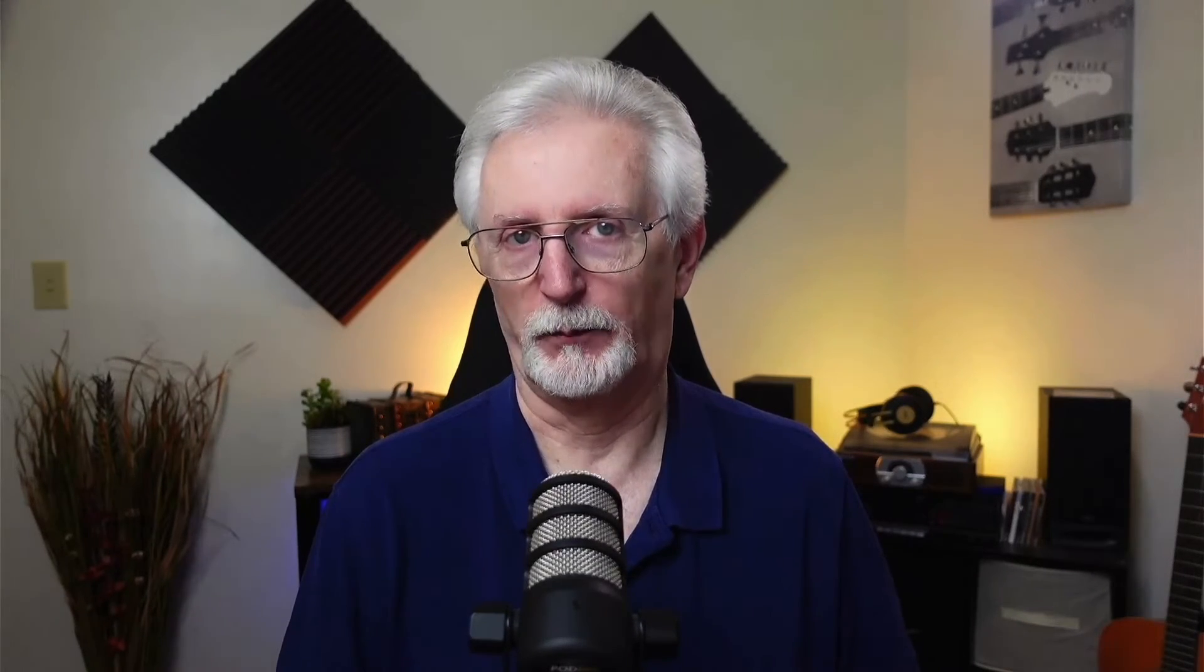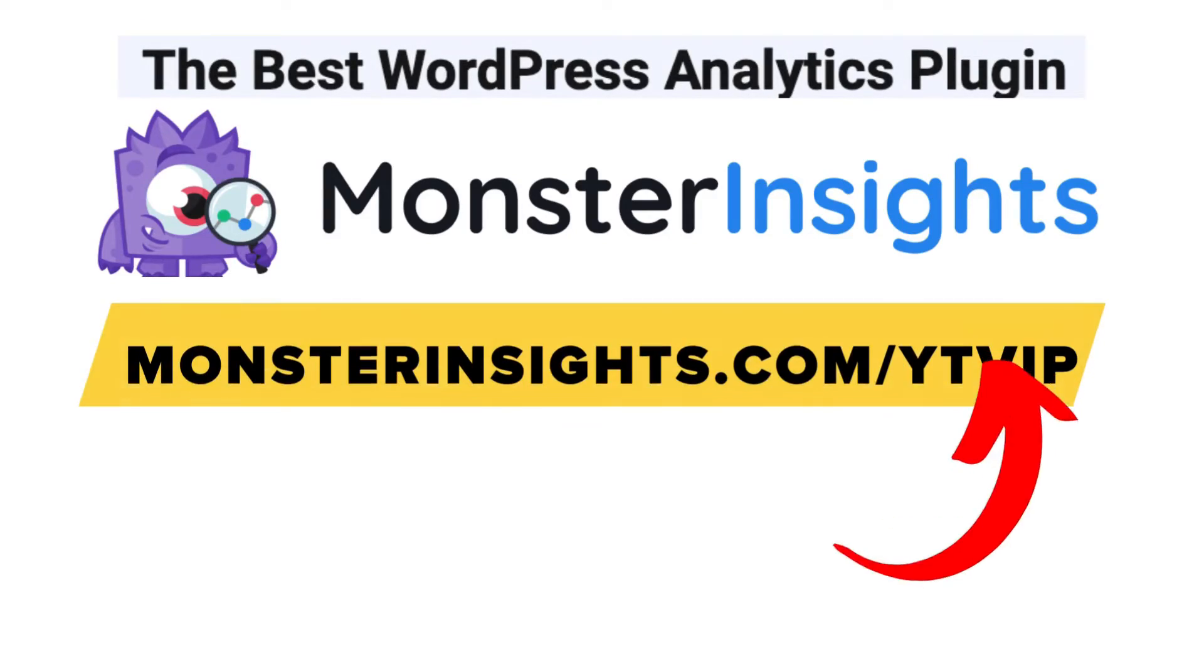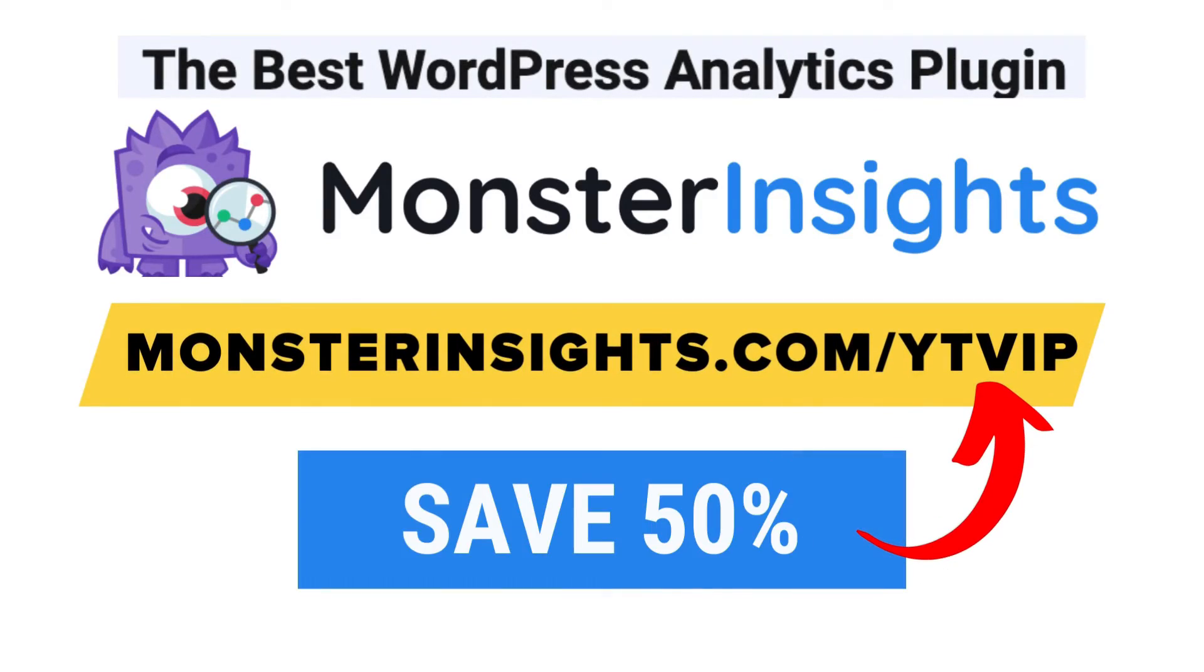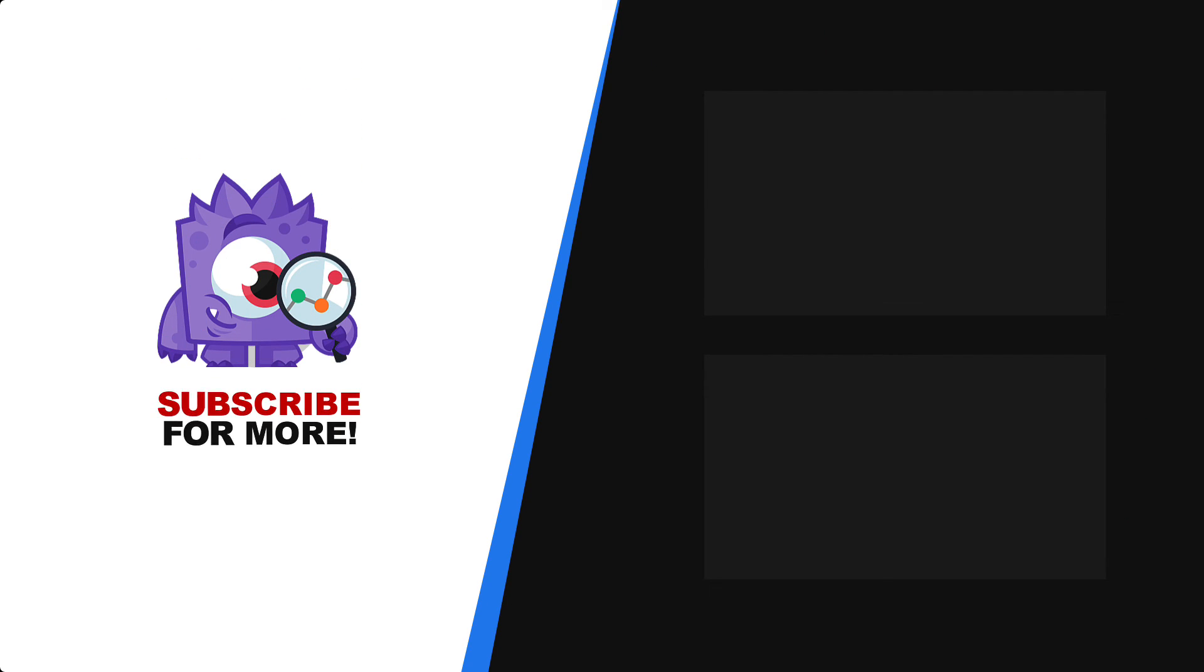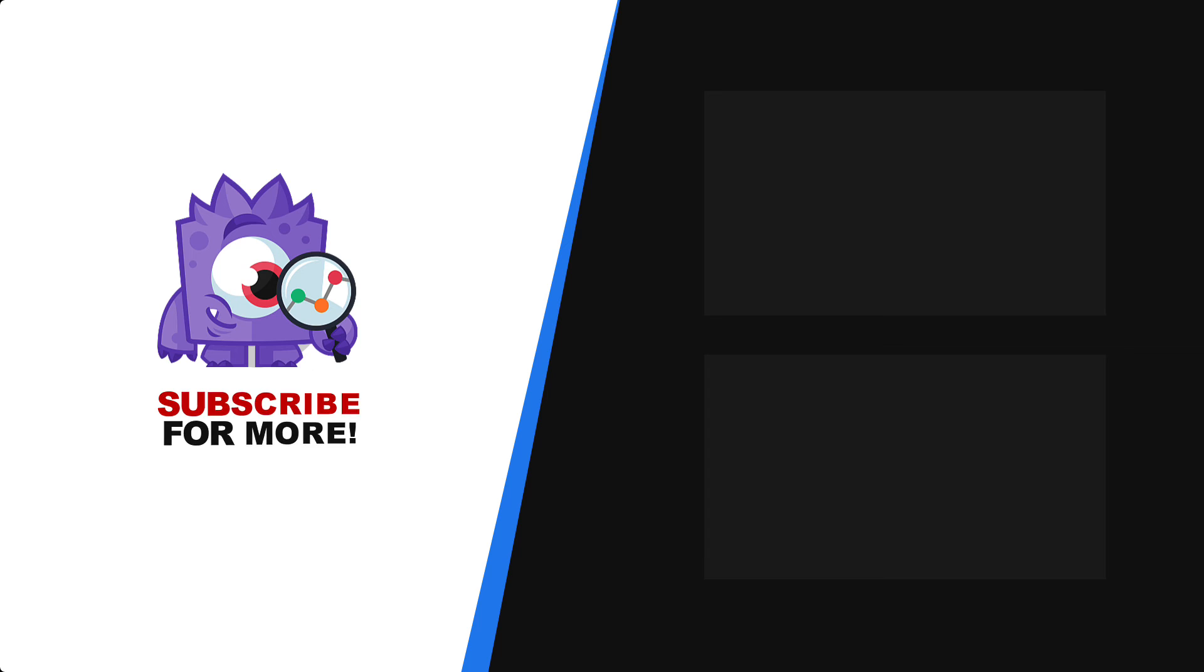And there you have it. In just a few steps, now you know how to install Google Tag Manager in WordPress. With Monster Insights, you get the website stats that matter. See why over 3 million websites use us. If you're not already using Monster Insights, there's a discount link in the description. Thank you for watching, and don't forget to subscribe for more tutorials, explainers, and helpful content like this. We'll see you next time.